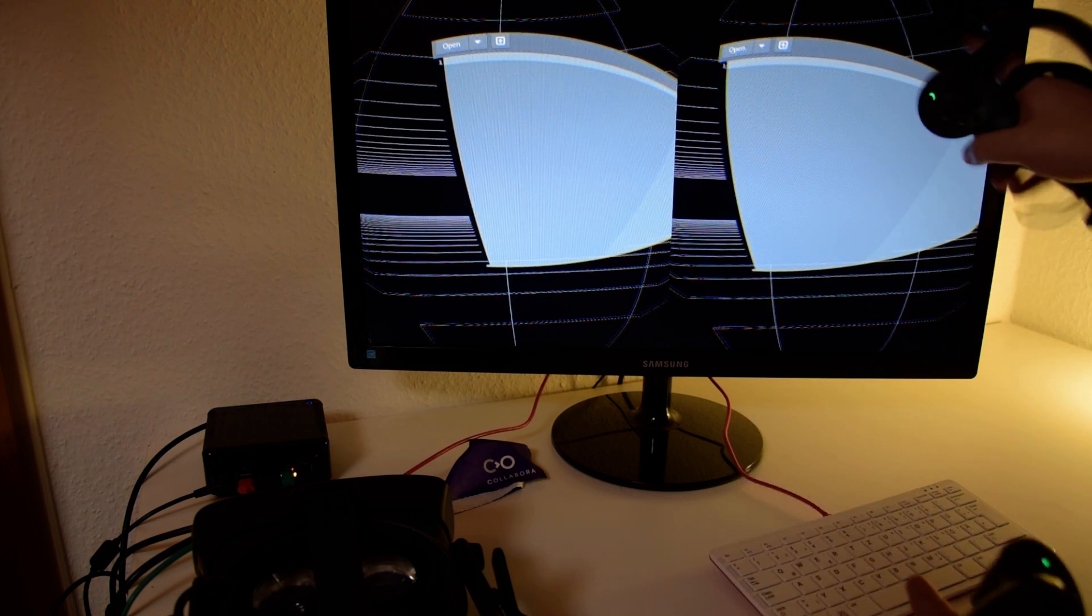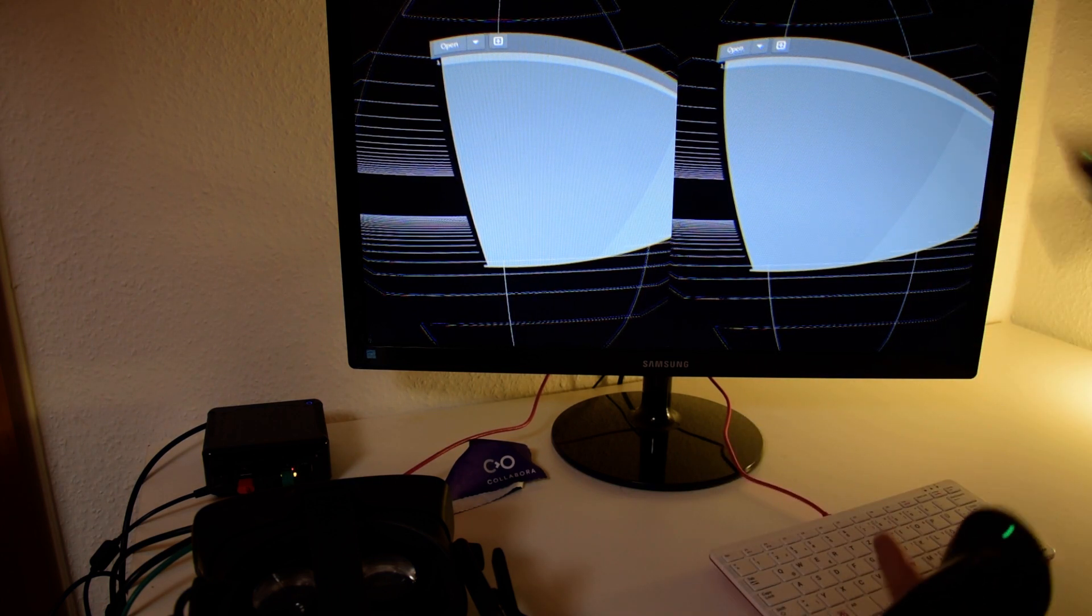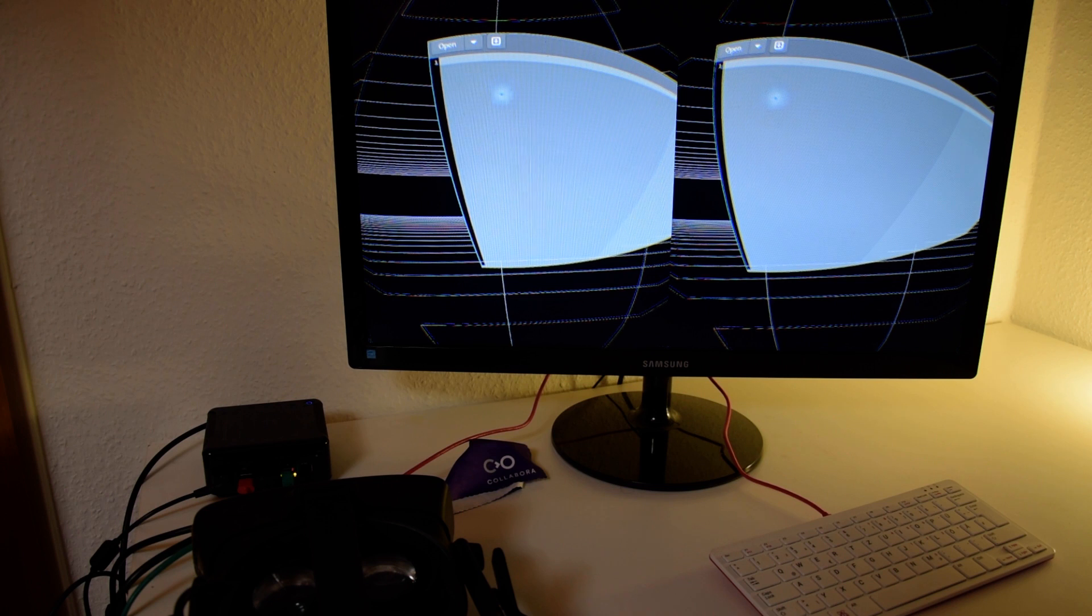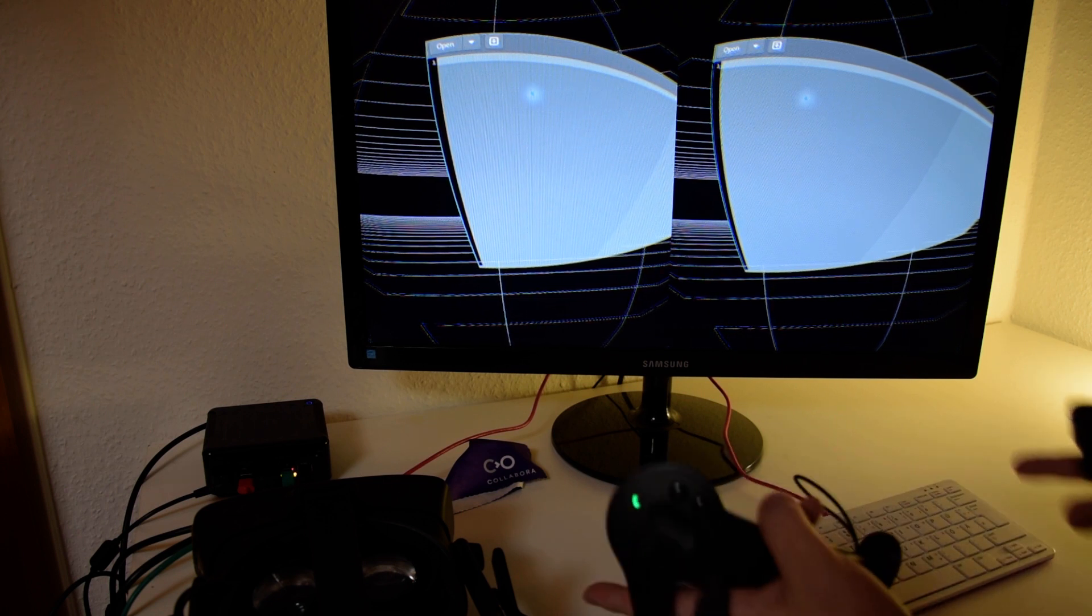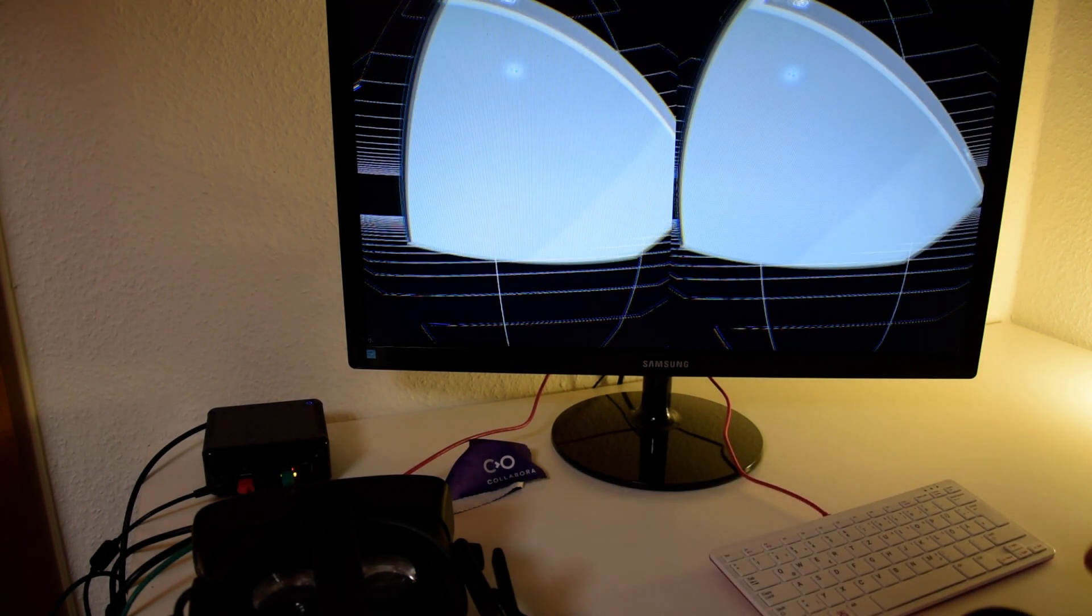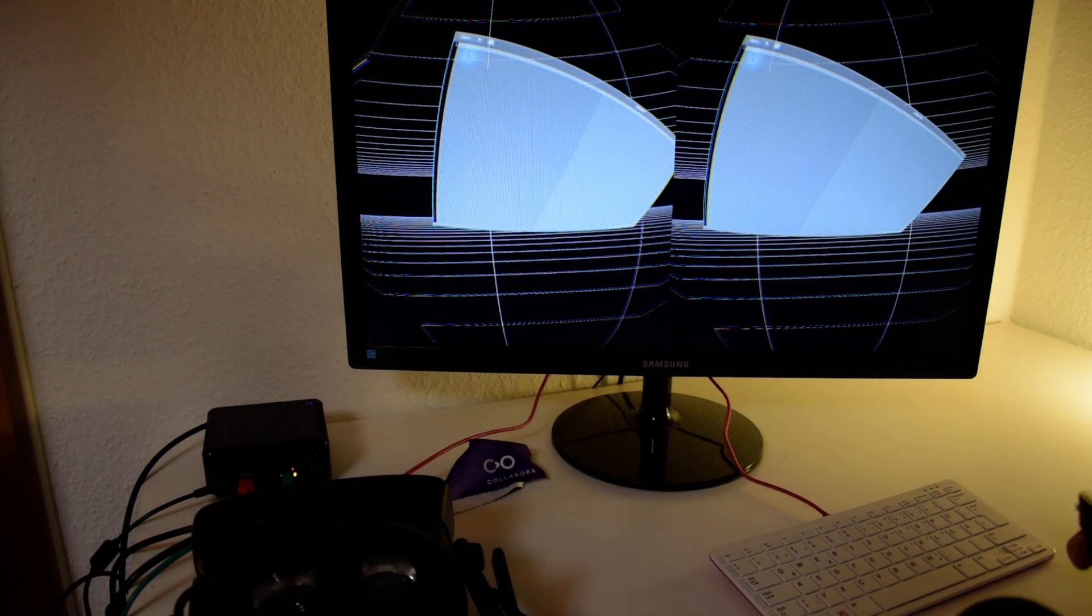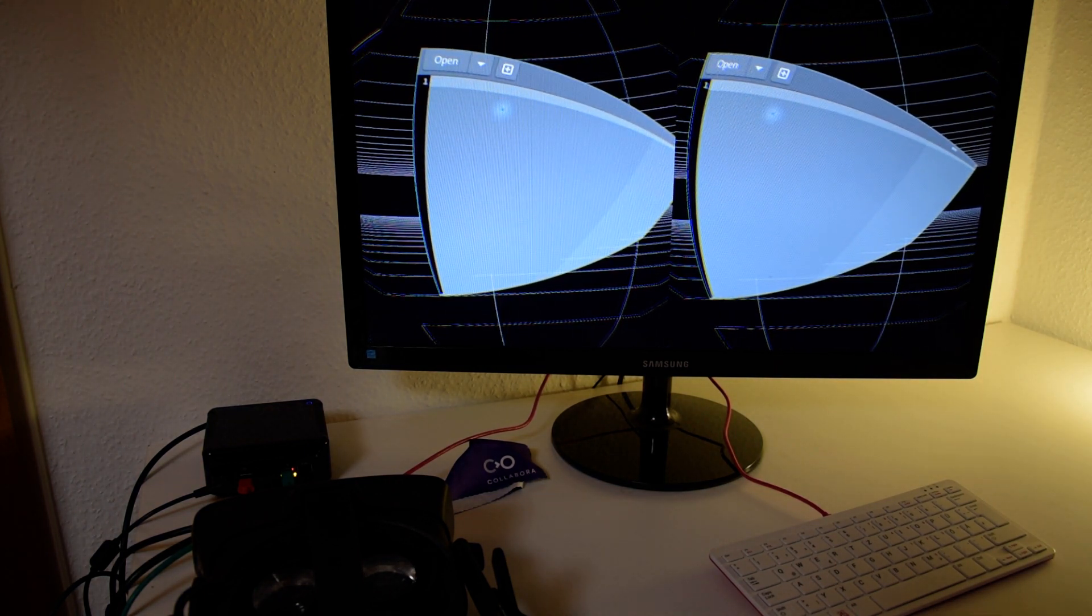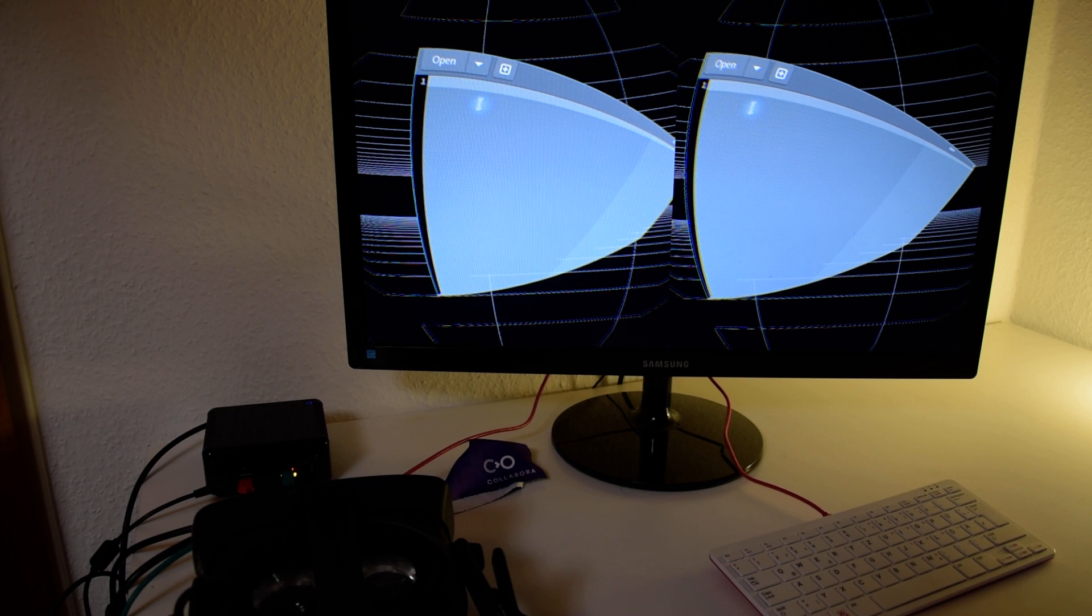And the graphic garbage on the sides, you should ignore that because it's applying the lens distortion for the HMD, and on the monitor we are not correcting that optically.